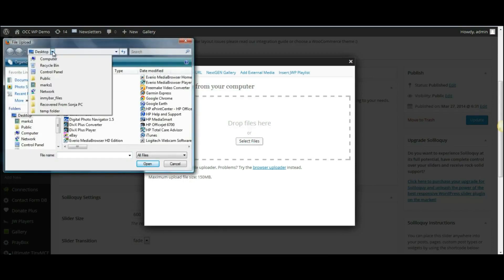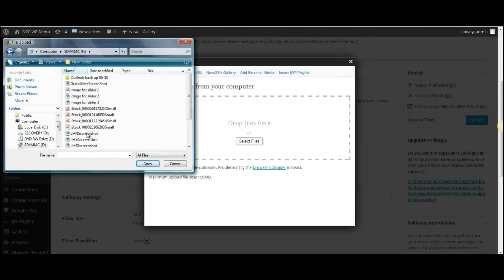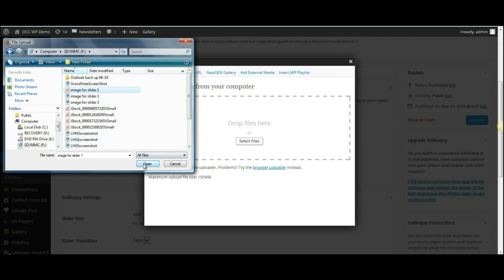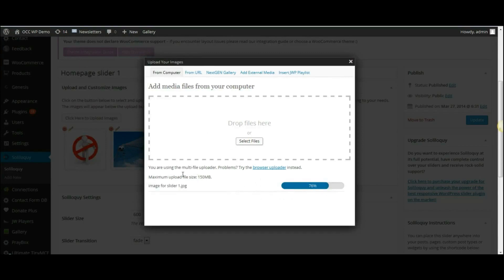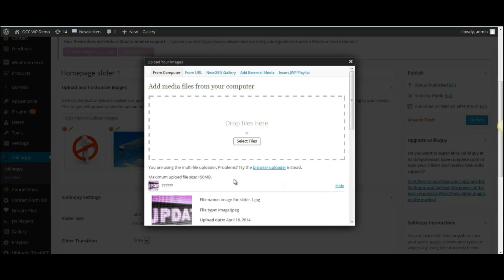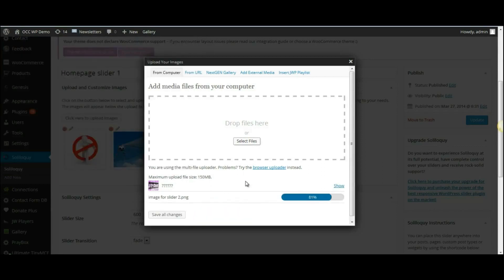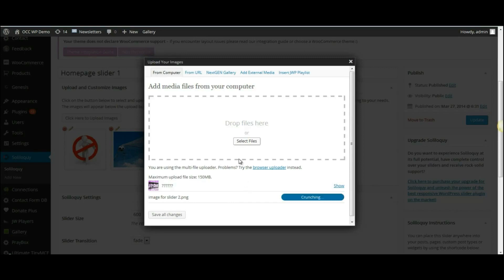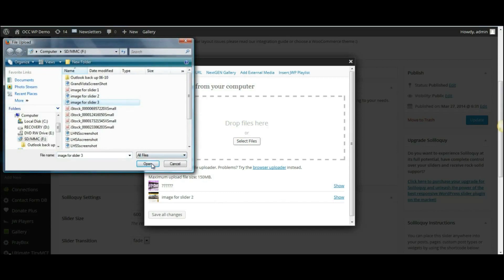And we're going to pull them from our drive here. And as you can see the progress bar there for adding them. And I want to add three images.